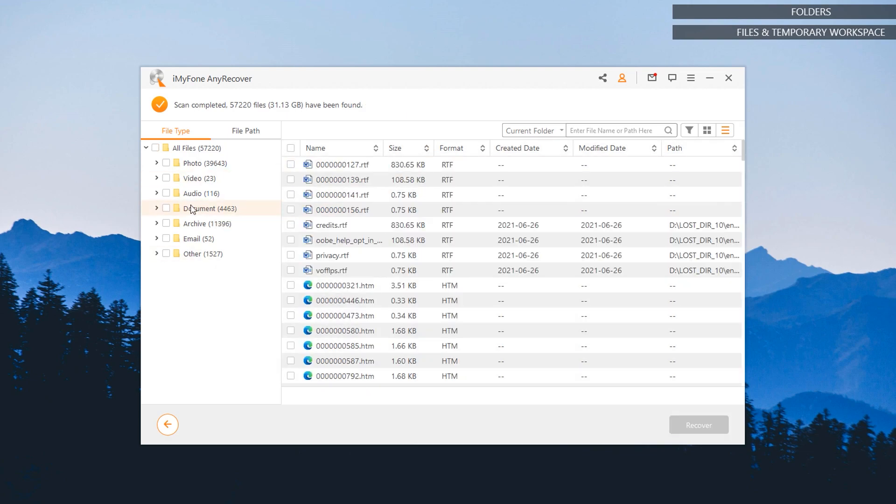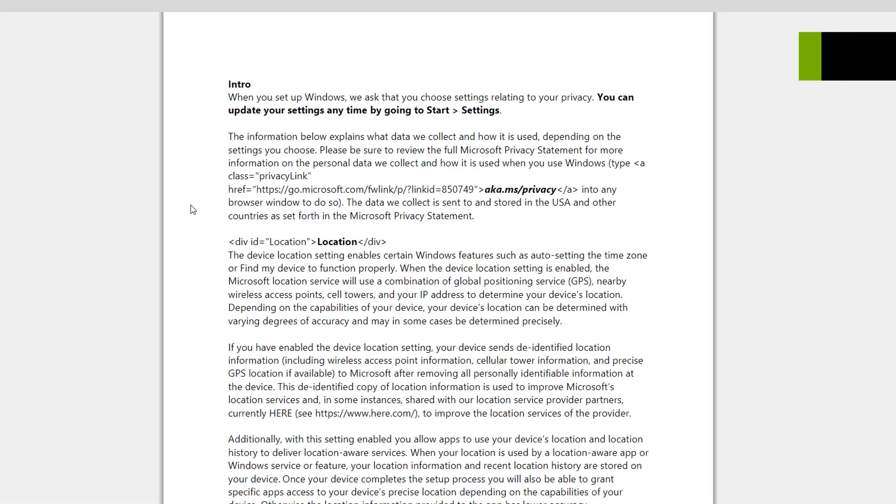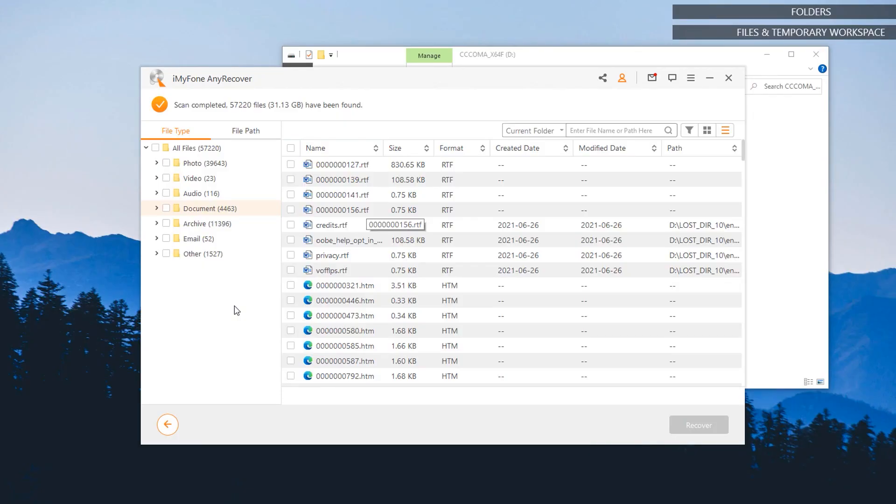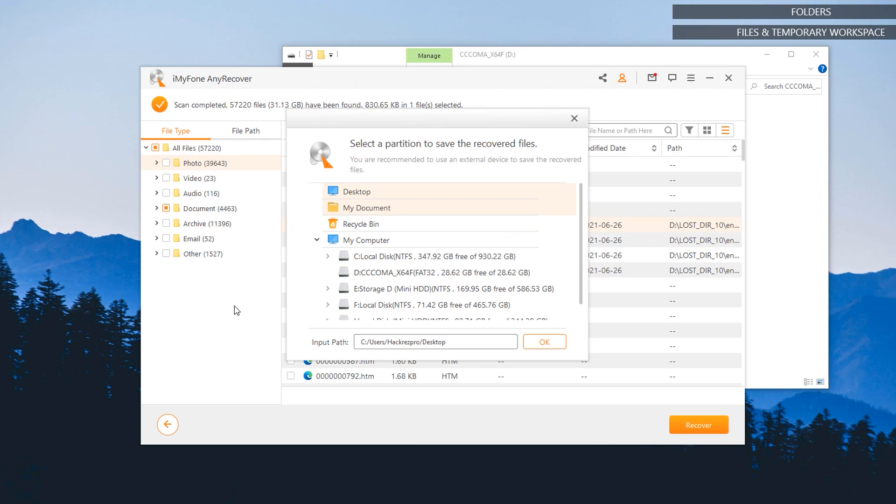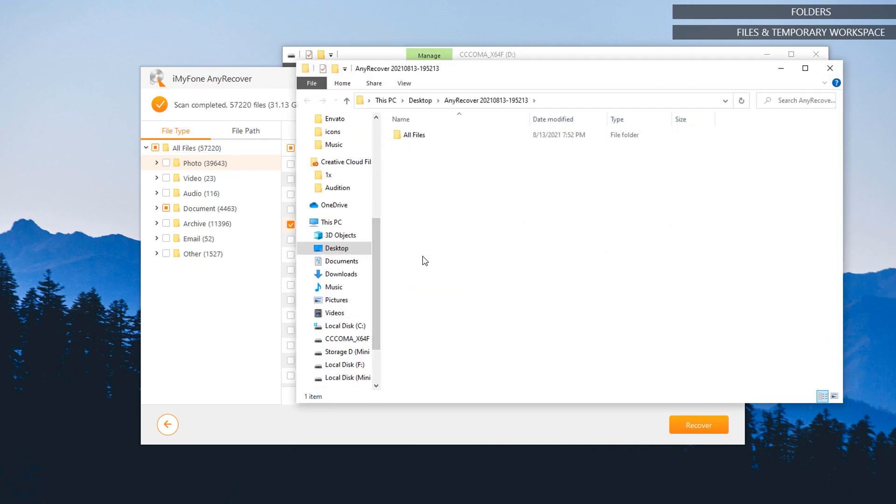If you want to preview this file, you could do so by double-clicking on it and it should generate you a preview for the file. So if you're going to recover, let's say, this credits.rtf document, we're just going to click on the checkbox right there and click on the recover button. And it should ask you where do you want to save that recovered file. So we're just going to save that on my desktop. So hit the OK button and it's already recovered right there.